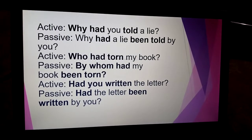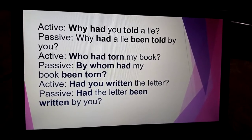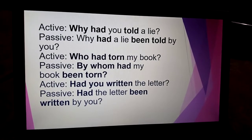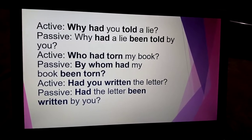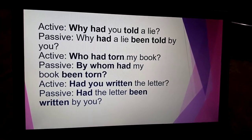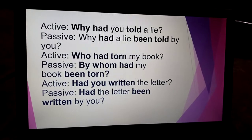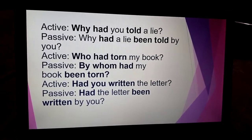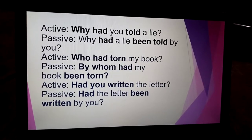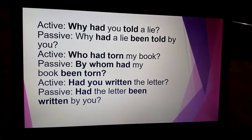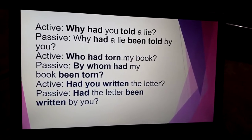'Who had torn my book?' — 'By whom had my book been torn?' 'Had you written the letter?' — 'Had the letter been written by you?' 'Had' is placed before the sentence, then the remaining sentence, and a question mark is placed at the end.